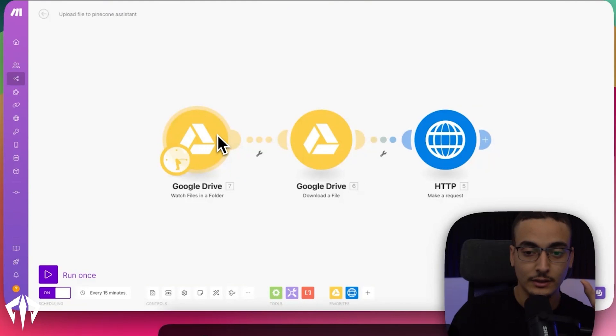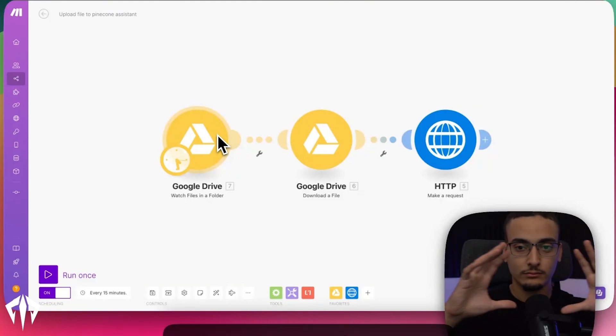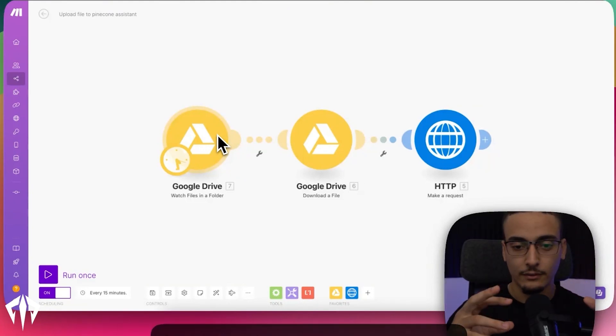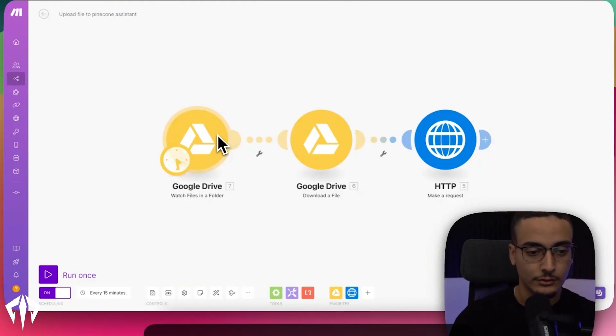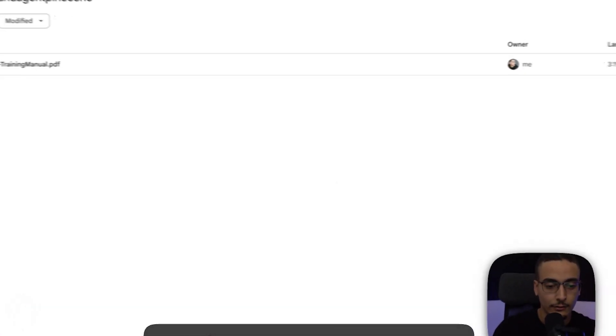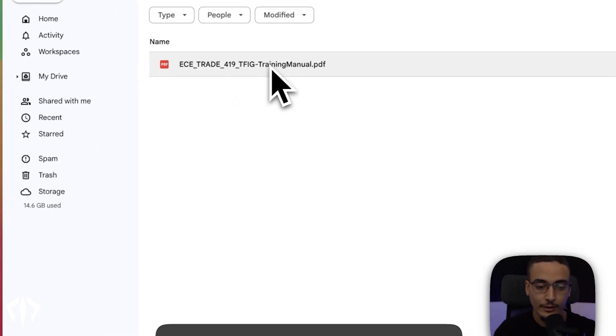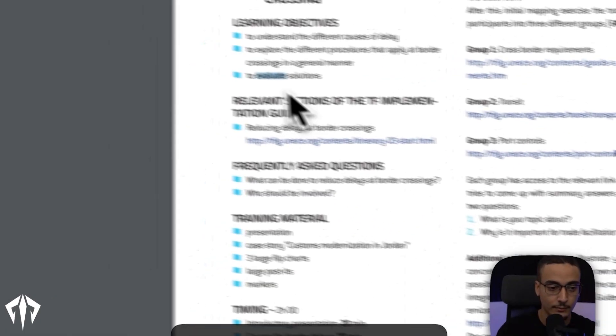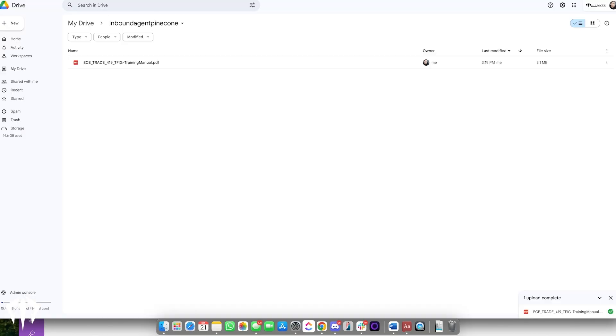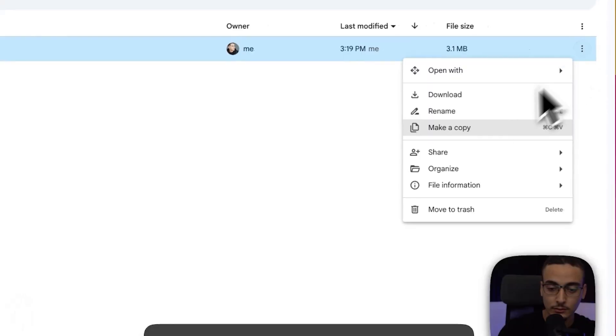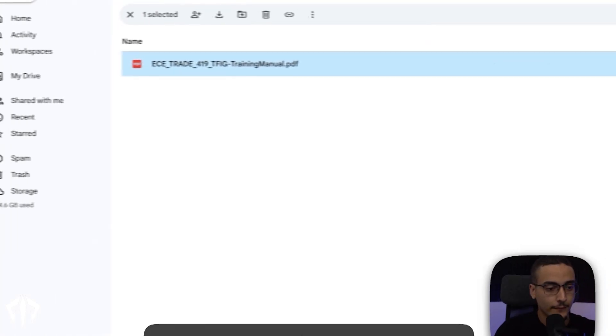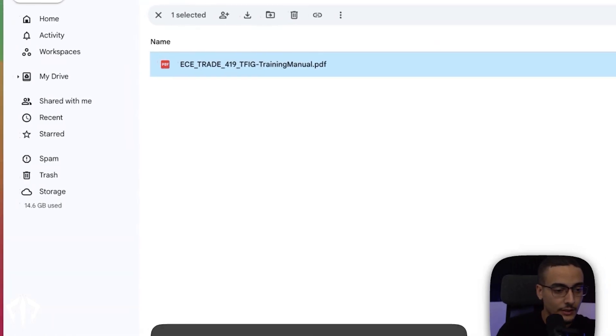Google Drive is like the hub where all of our data files are being dumped into. I have a hub right here and this is where I've got my training manual, which is this. This is triggered whenever I add a file within Google Drive. So for example, if I were to take this file right here, I would copy it.